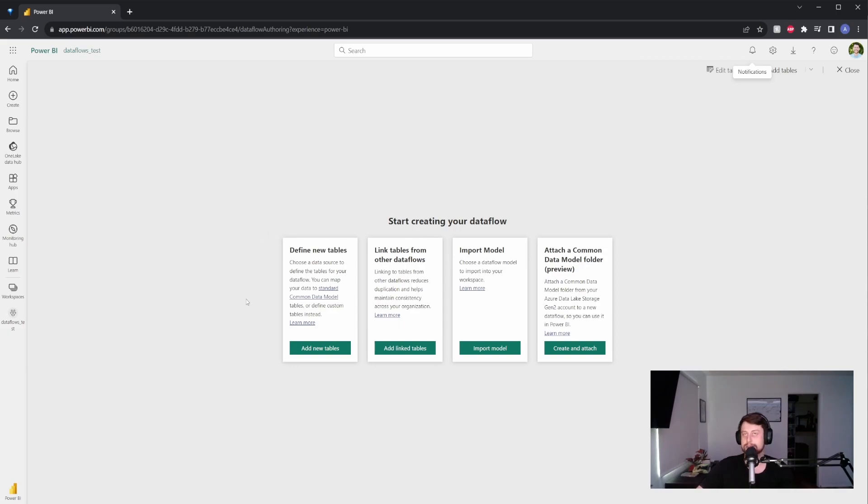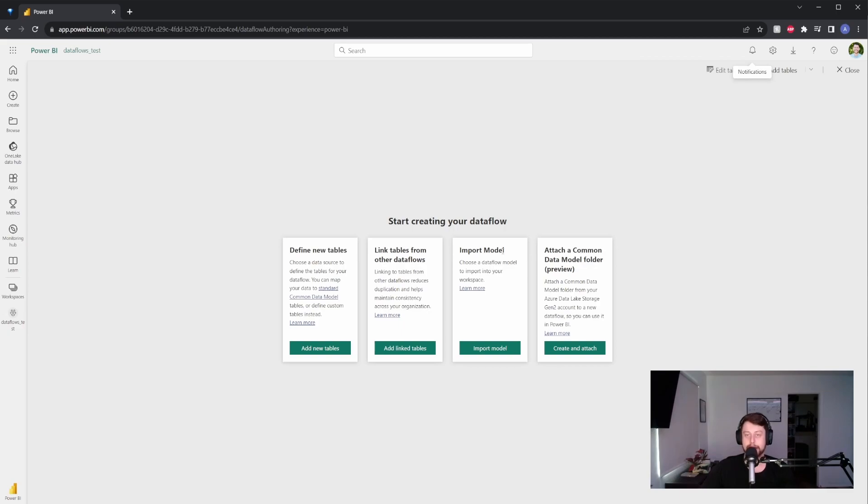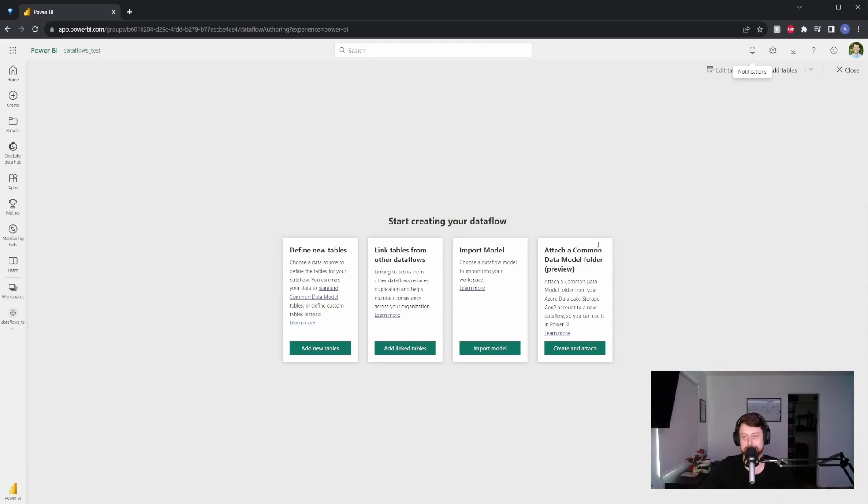Defining new tables is like setting up a brand new data source, like you would do whenever you're creating a Power BI report. Linking allows you to connect to other data flows, and I'll explain why that's important later on. Importing allows you to share data flows between workspaces, and attaching a common data model is only really applicable if you're using something like Dynamics 365. We're not going to cover that in today's video.